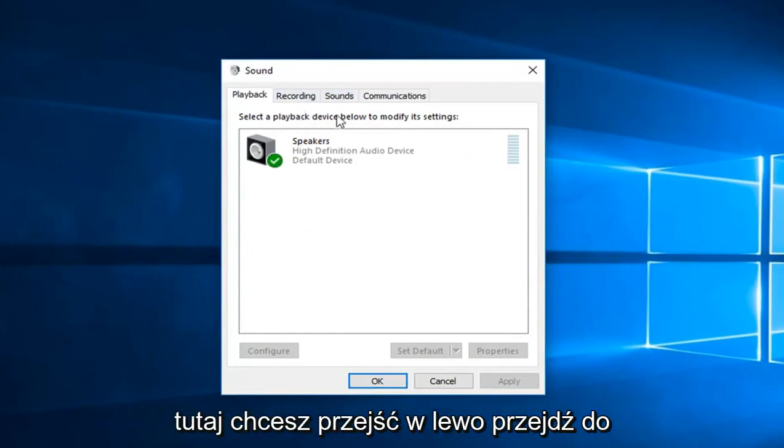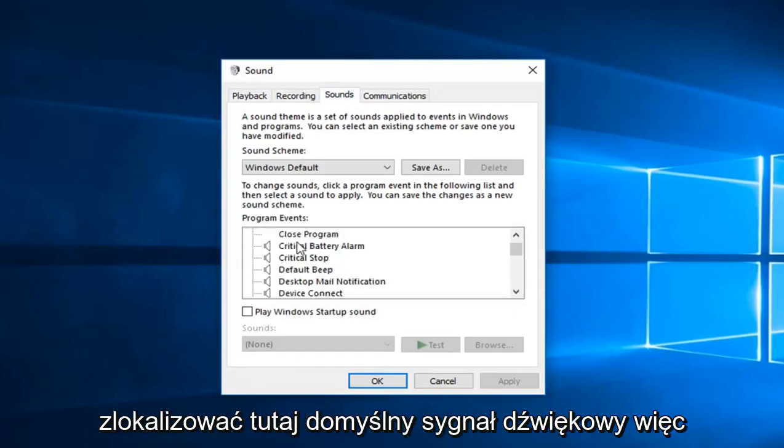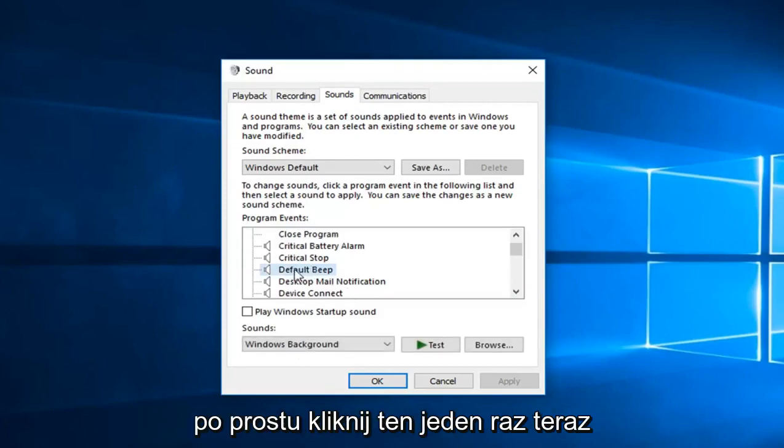And once you're on here you want to left click on the sounds tab. Now you want to go down and locate the default beep right here. So just left click on that one time.